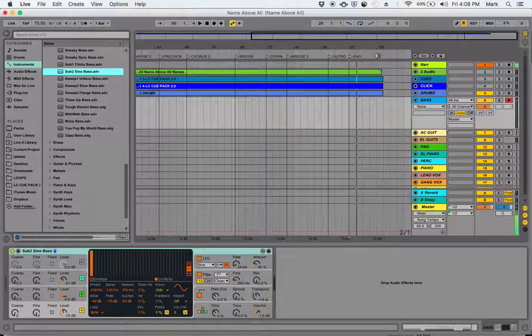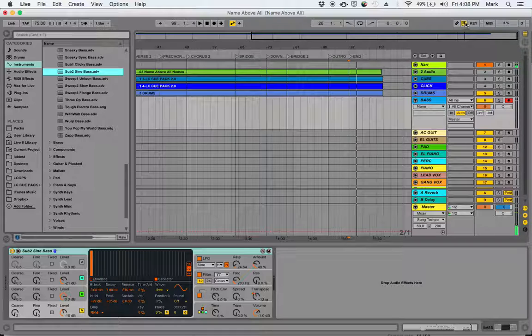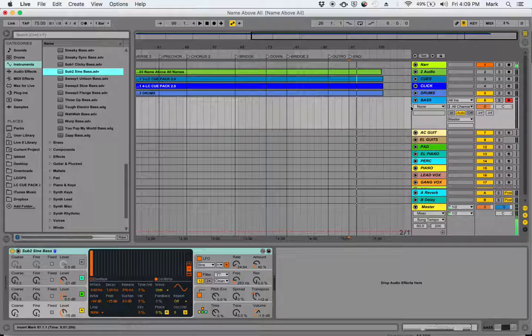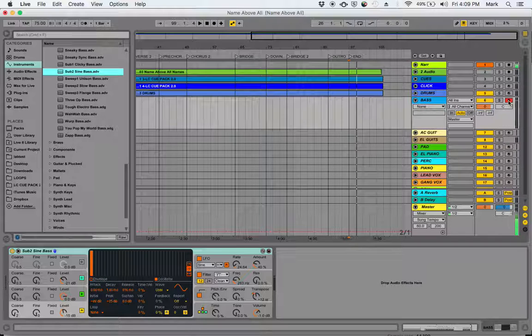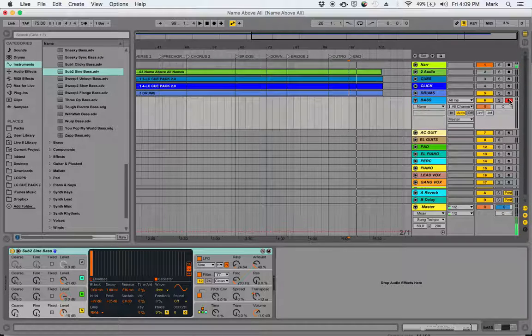Now one of the things you can do if you don't find yourself in front of a computer workstation that has a keyboard is you can use your computer keyboard to play notes in. All you have to do is make sure this little icon here with the keyboard is turned on and that your channel that you're trying to play into is armed.